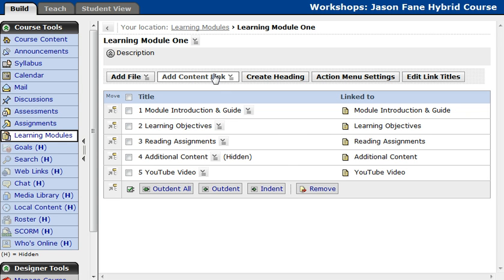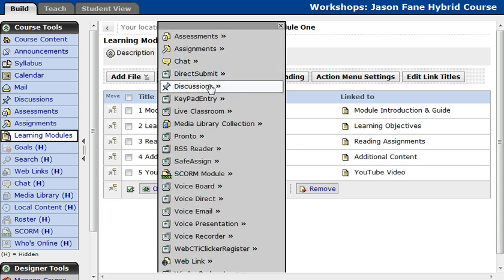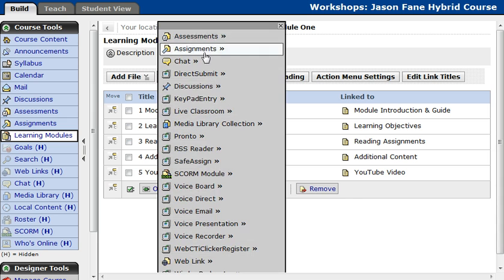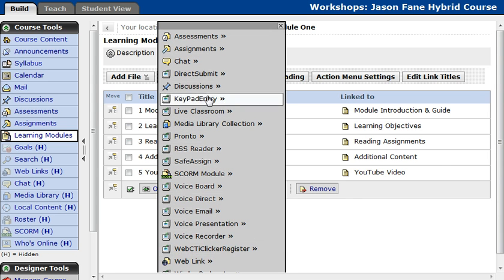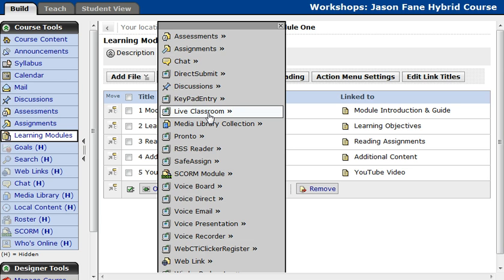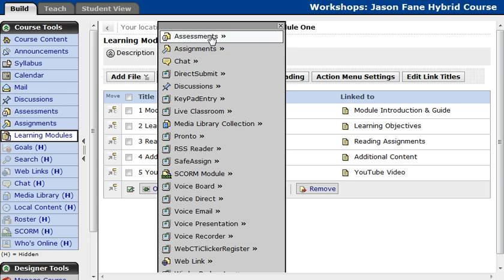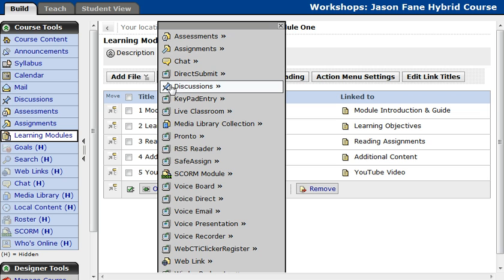If I go to Add Content Link, it will show me all the variety of tools that I have. You can see the discussions, you can see the live classroom, you can see chat area, assessments, assignments — everything.